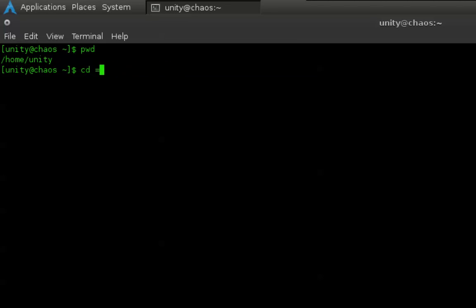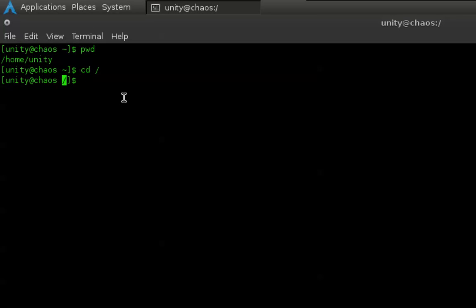So if we want to go to root, the very base directory, cd forward slash. As I said, the forward slash is root. cd forward slash root. As you can see right here, we're now in root.